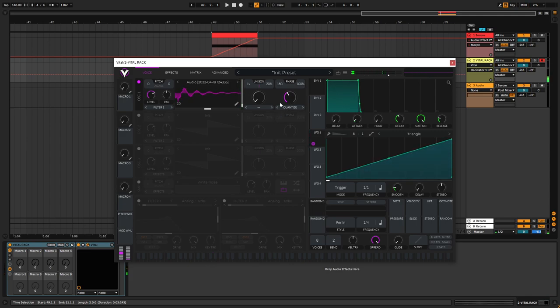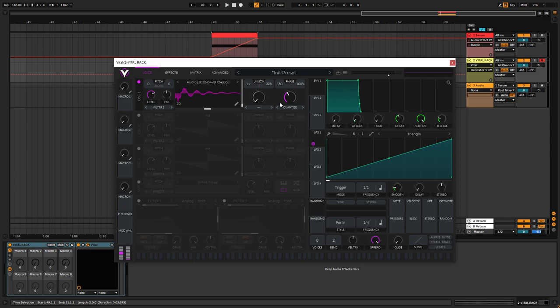So yeah, that's how you create some wavetables with a vowel texture to it using Serum and Vital. What's pretty interesting is that if you have like a lot of external filters or other synths, maybe some hardware synth, you can record a filter sweep using that and then import it as a wavetable to give like these different type of timbres to it. Thanks for tuning in and see you in the next one.